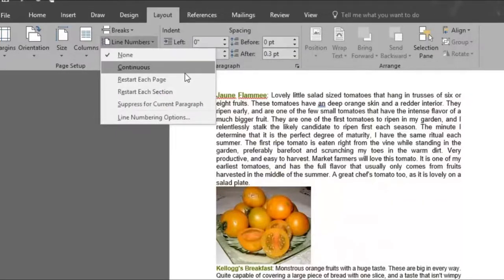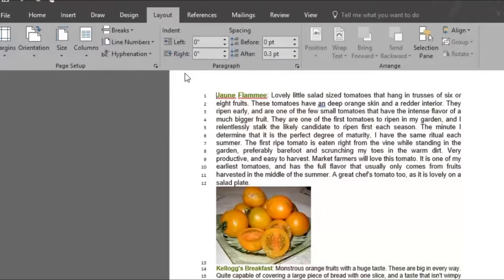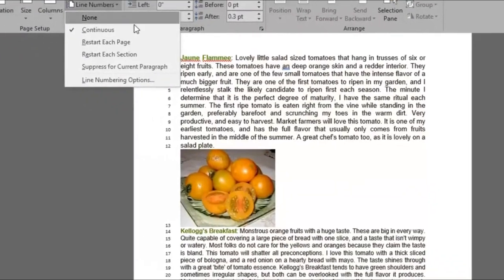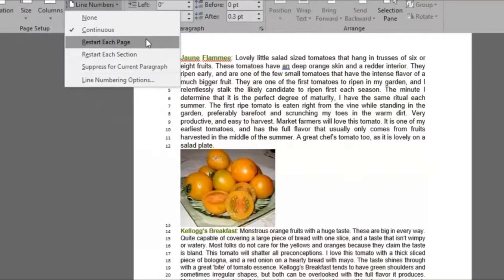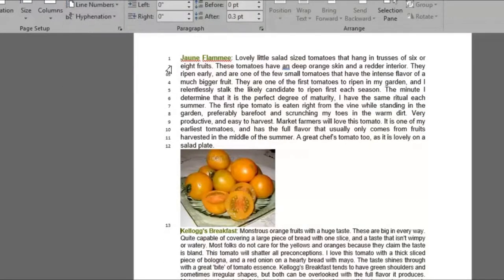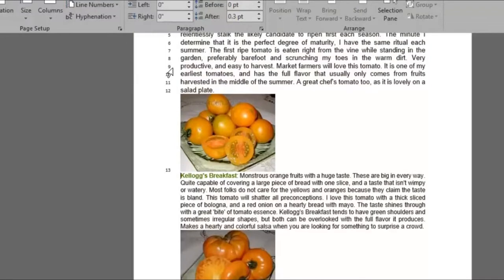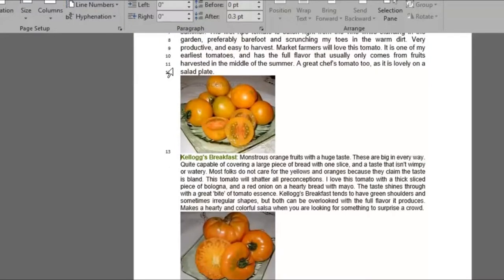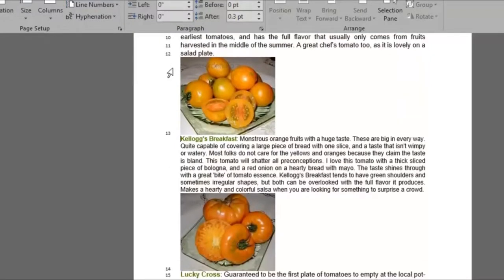For instance, the continuous option numbers all the lines found in the document. The restart each page or section option stops the numbering at the end of each page and restarts it on the next. And the suppress for current paragraph option suppresses the numbering where the cursor is placed.